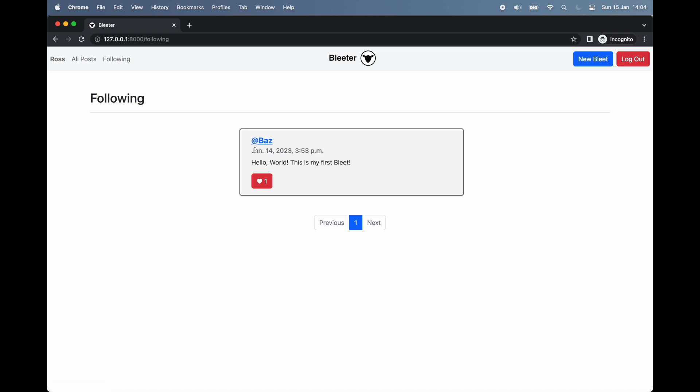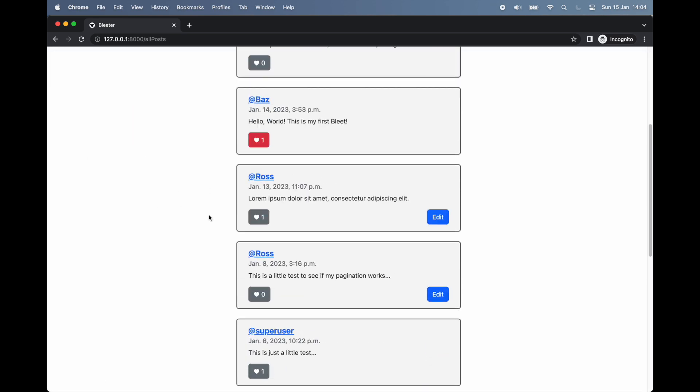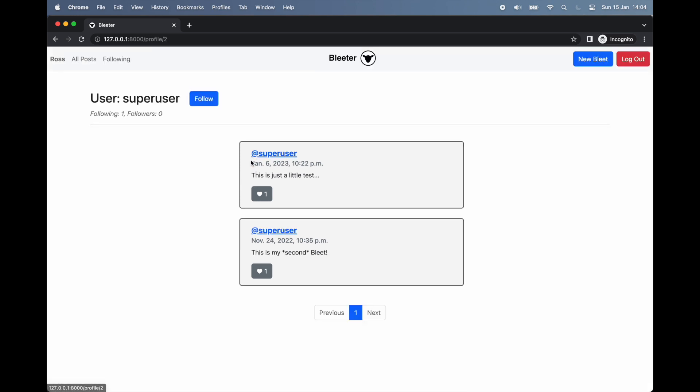Moving on, we can see all of the posts by users we are currently following. At the moment, it appears we are just following Baz. Let's try following someone else. By returning to all posts, we can select another user.